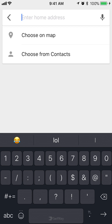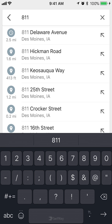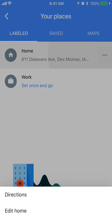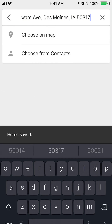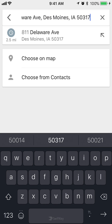Now once you're here, you can either type in your home address — I can just put in my home address like that — or a different way to do it: you can set it as your current location or choose a location on the map.